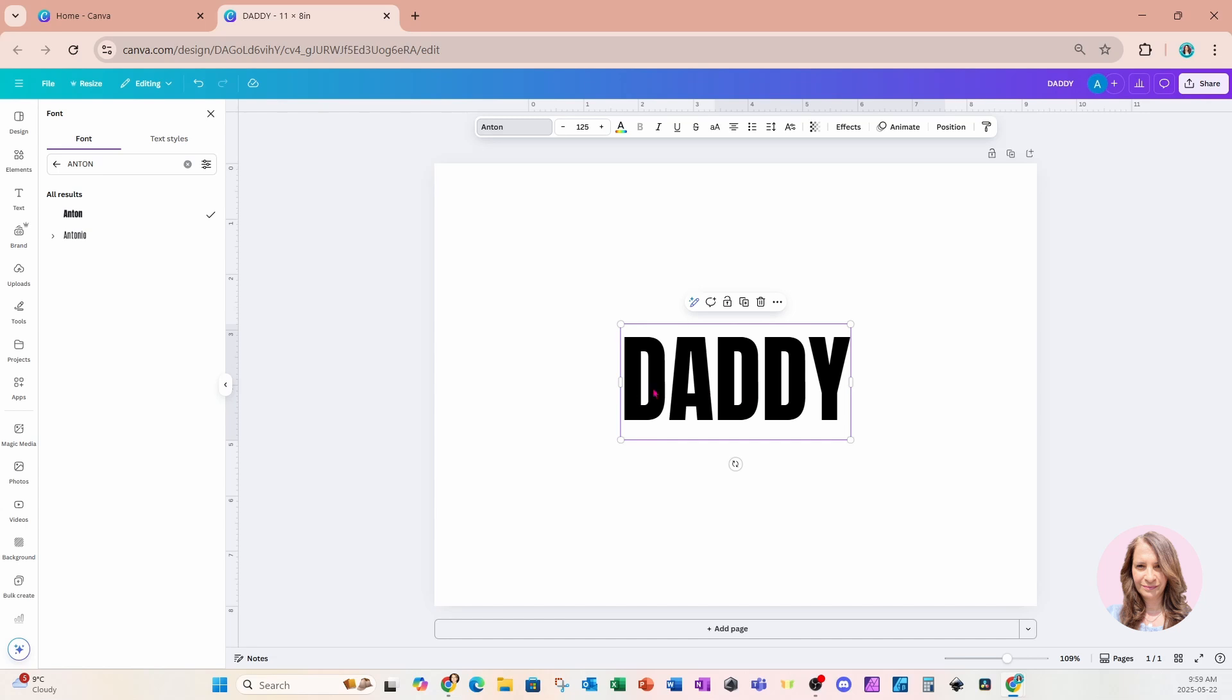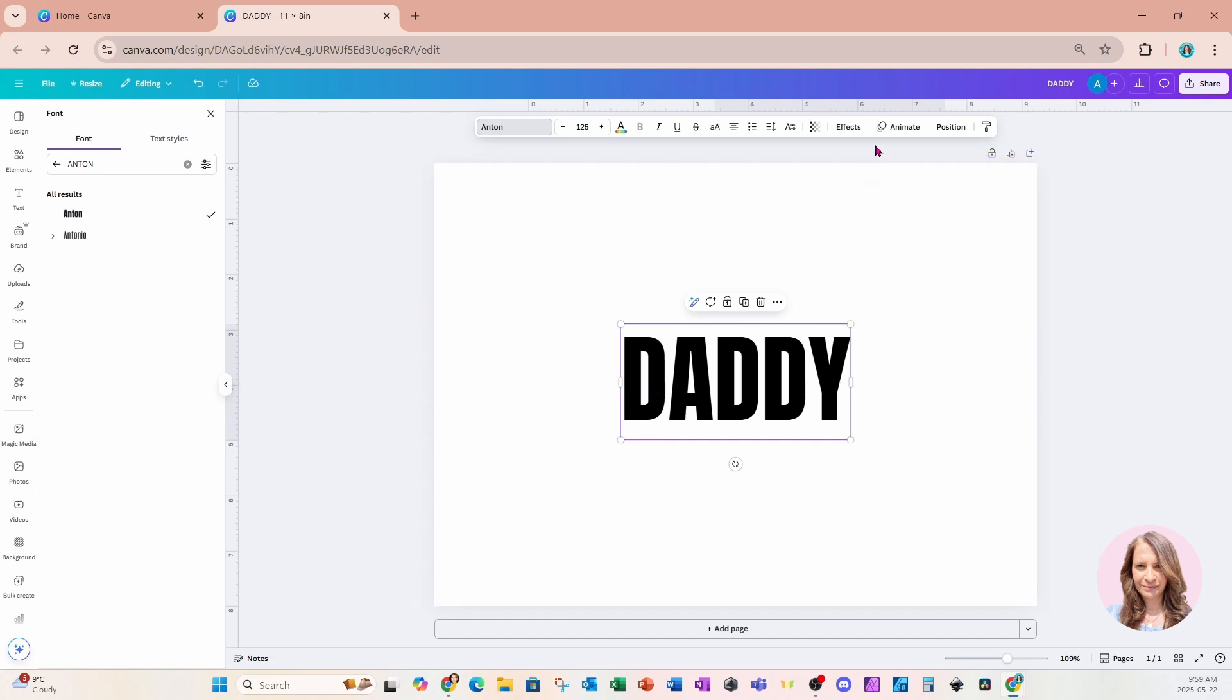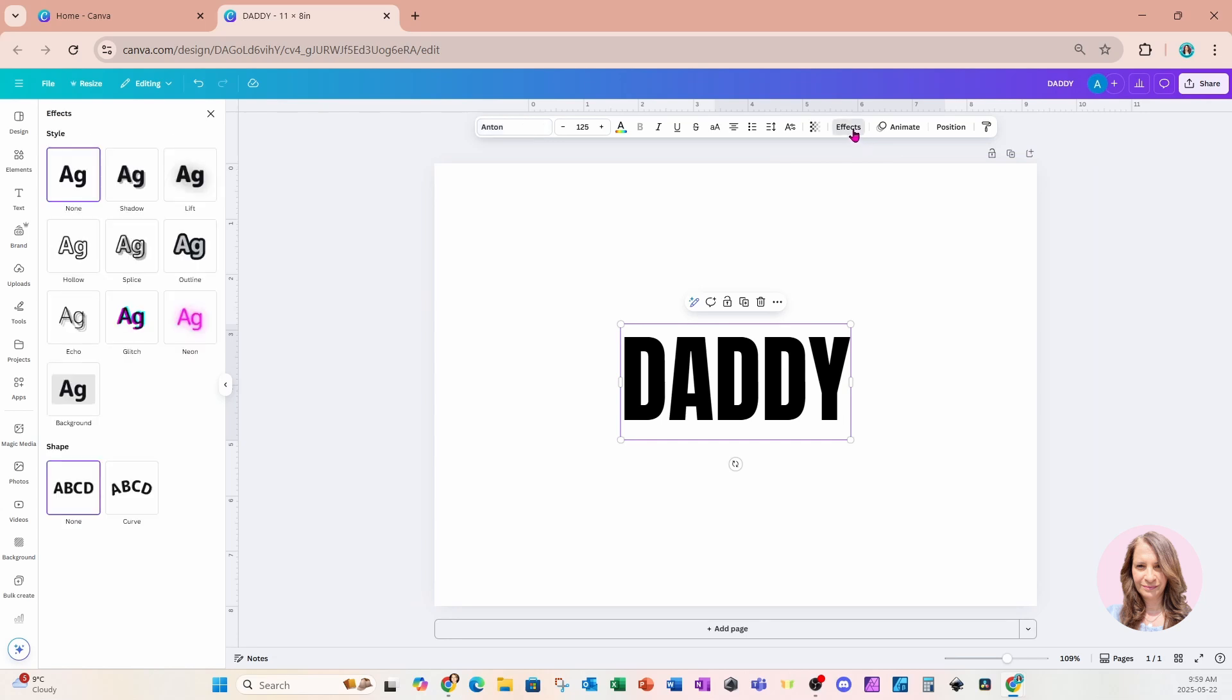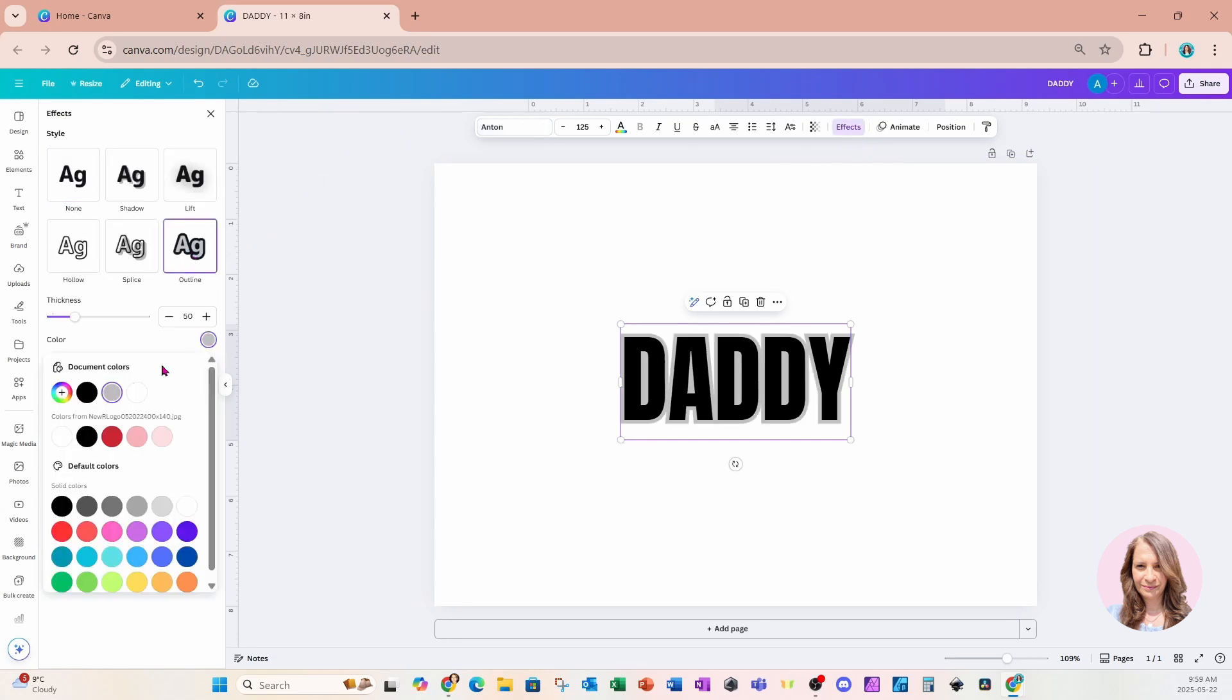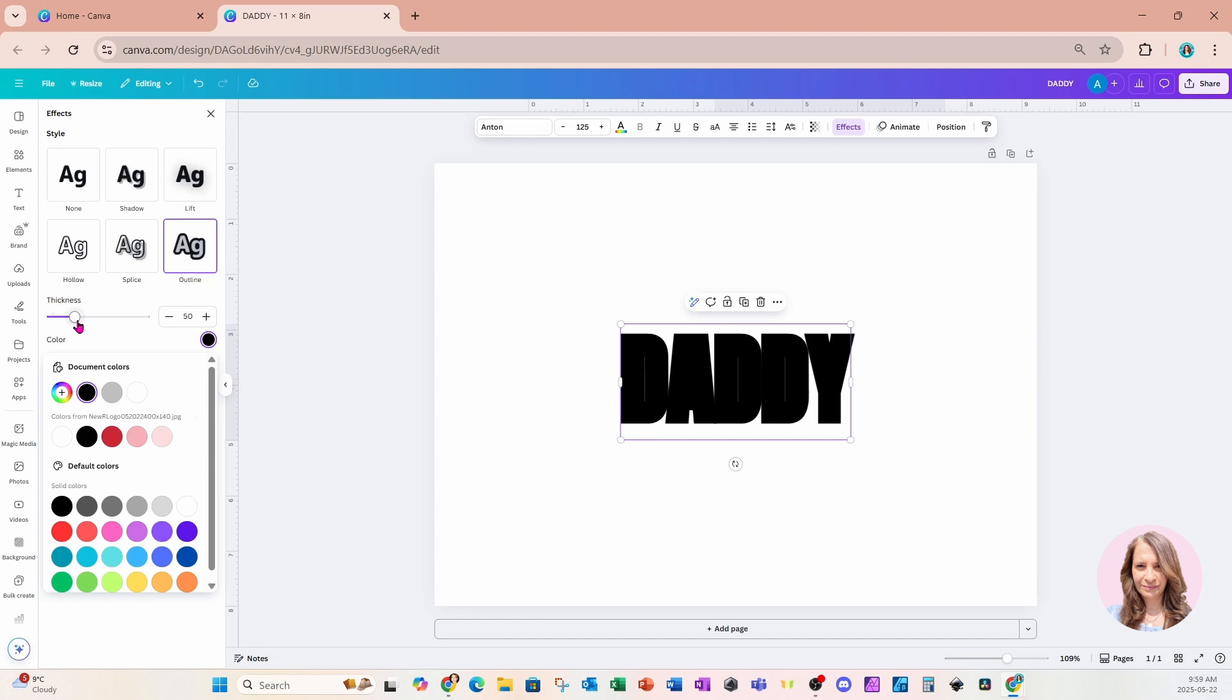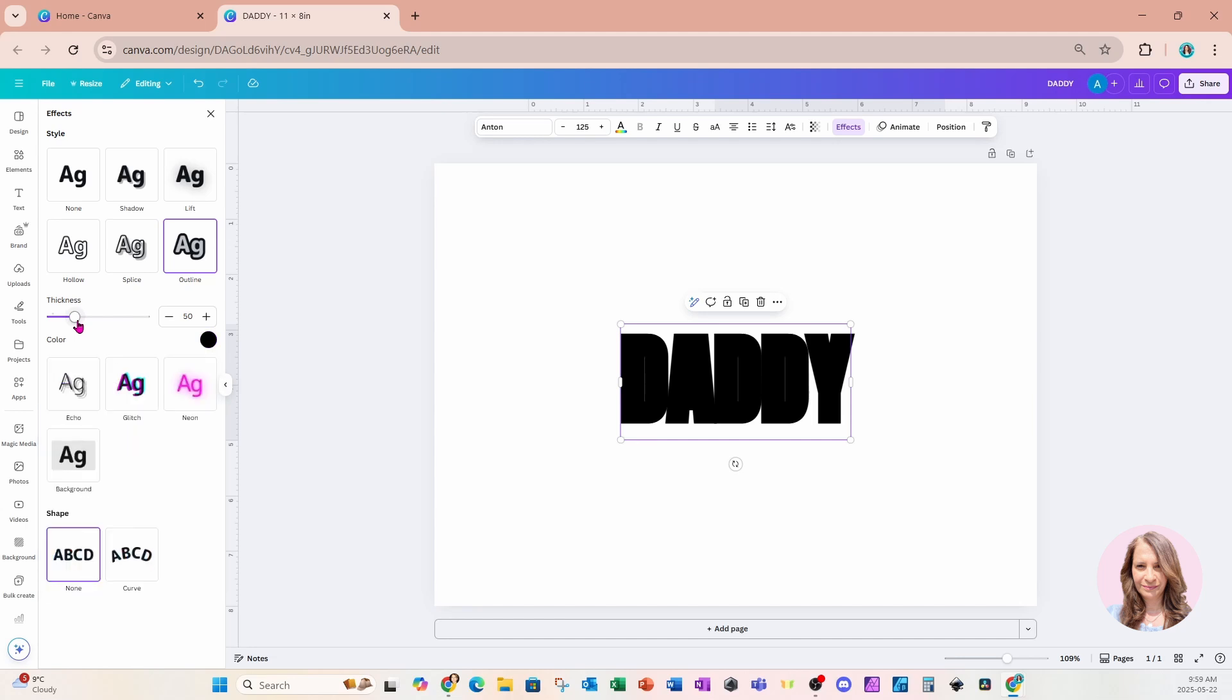So what I'm going to do is I'm actually going to go into effects and I'm going to select outline. And for the outline color I'm going to make it black. And that's going to close the gap. So if I toggle this a little bit more higher it's actually going to close the gap like that.